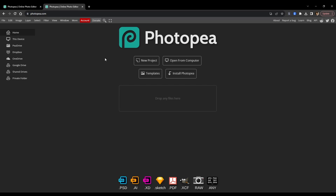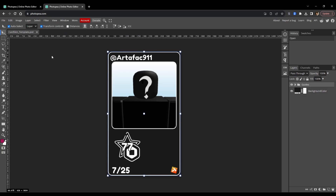I'm in Photopia here — the website is photopia.com. The first thing you want to do is import that PSD file that you downloaded. I'm going to open from computer, scroll down to the card skin template PSD, and open it. As you can see, this is the basic card skin template that you can use to edit and make your card the way you want it.